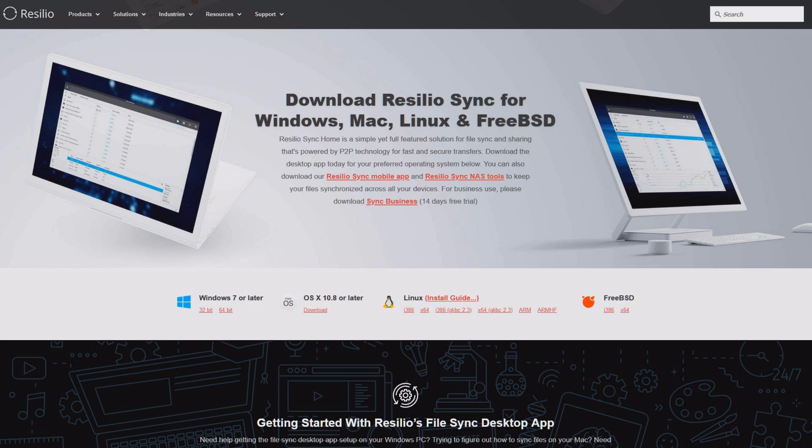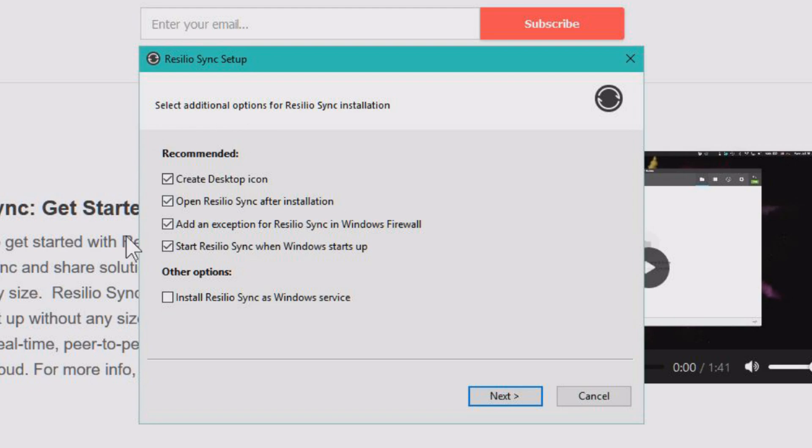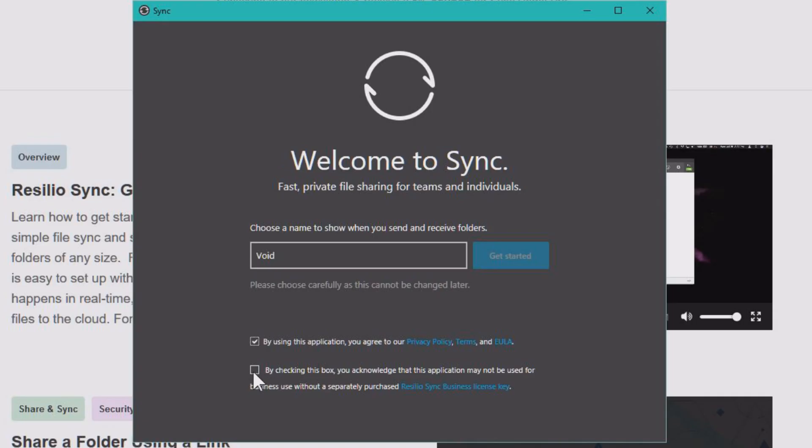So how do we do this? Well, it's not very hard. You see this software, Resilio Sync. Download it for your operating system and install it.